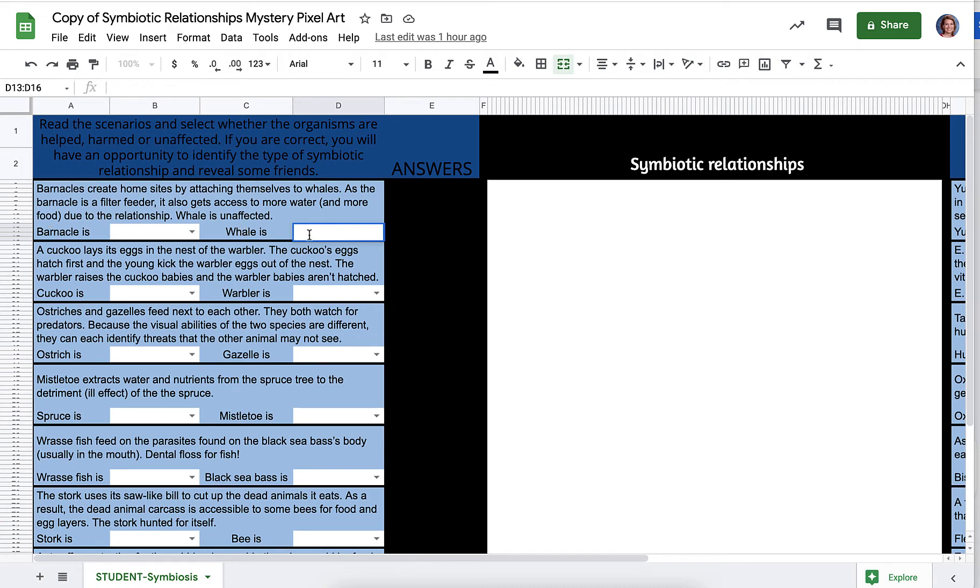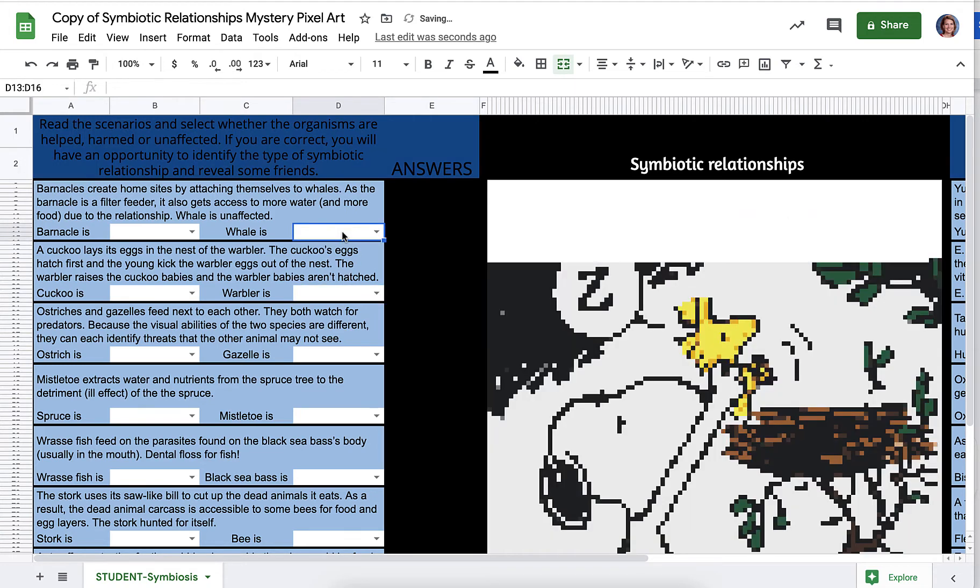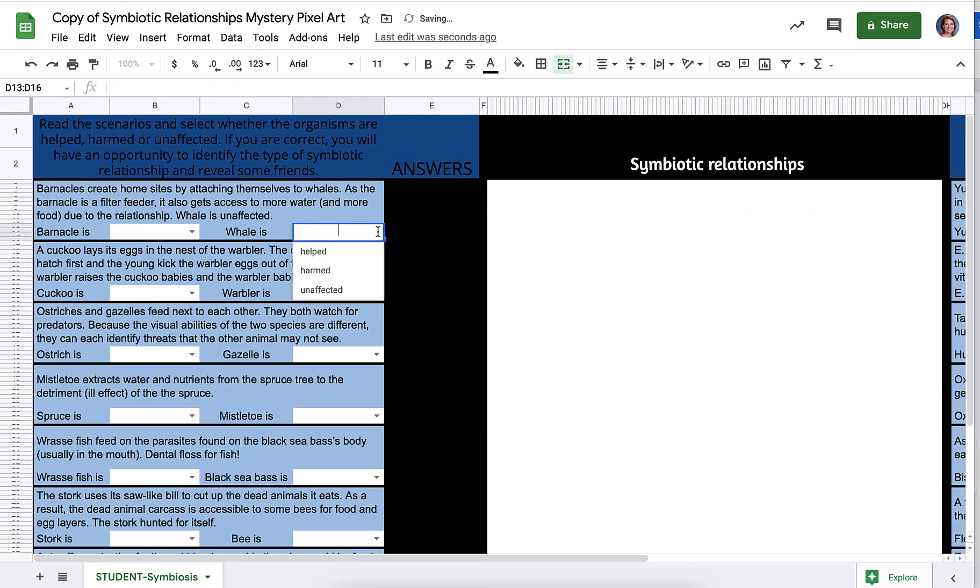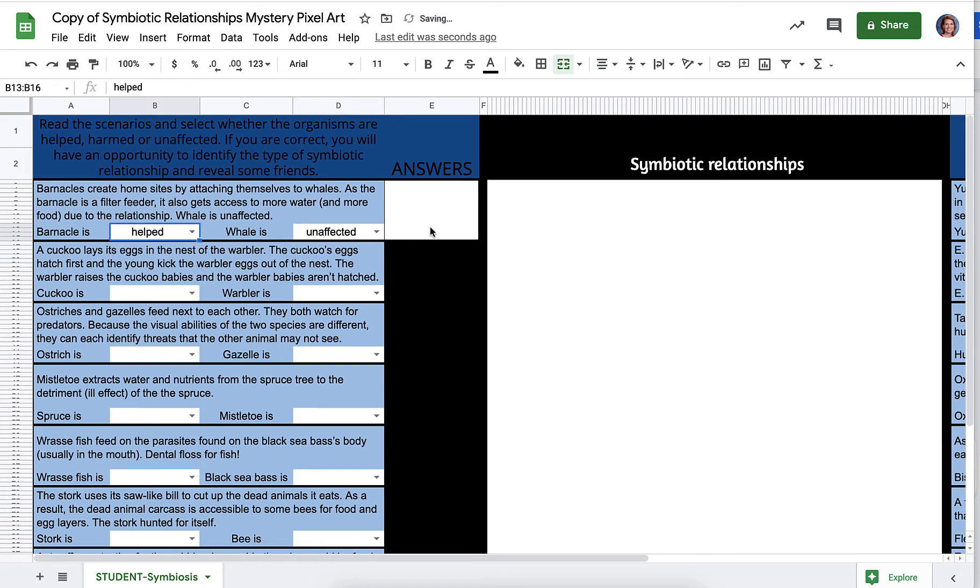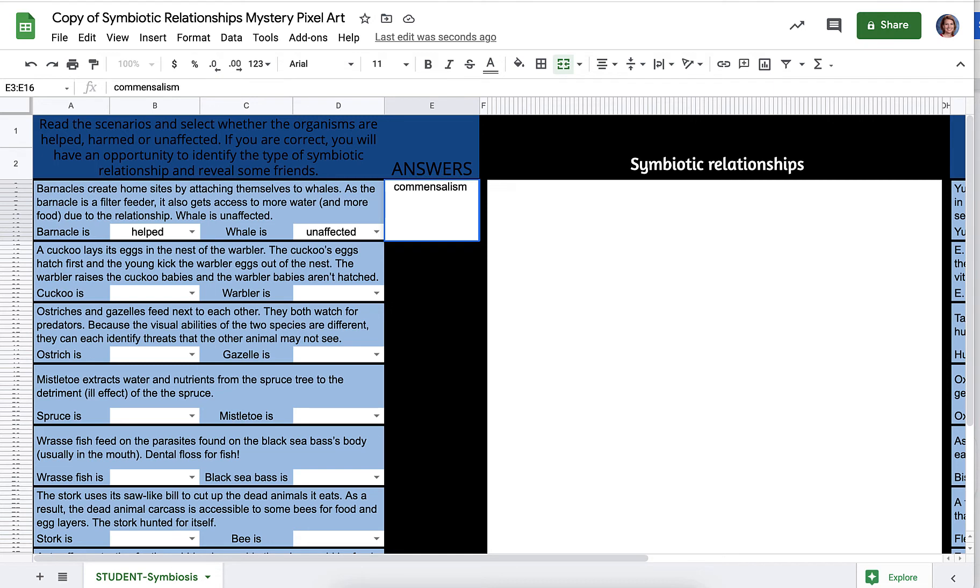Well, I can tell right now that it says whale is unaffected, so I'm going to drop down unaffected, and the barnacle, it says that it gets water, so that would be helped. So a plus zero relationship is commensalism, and it is case sensitive, meaning you have to spell it correct.